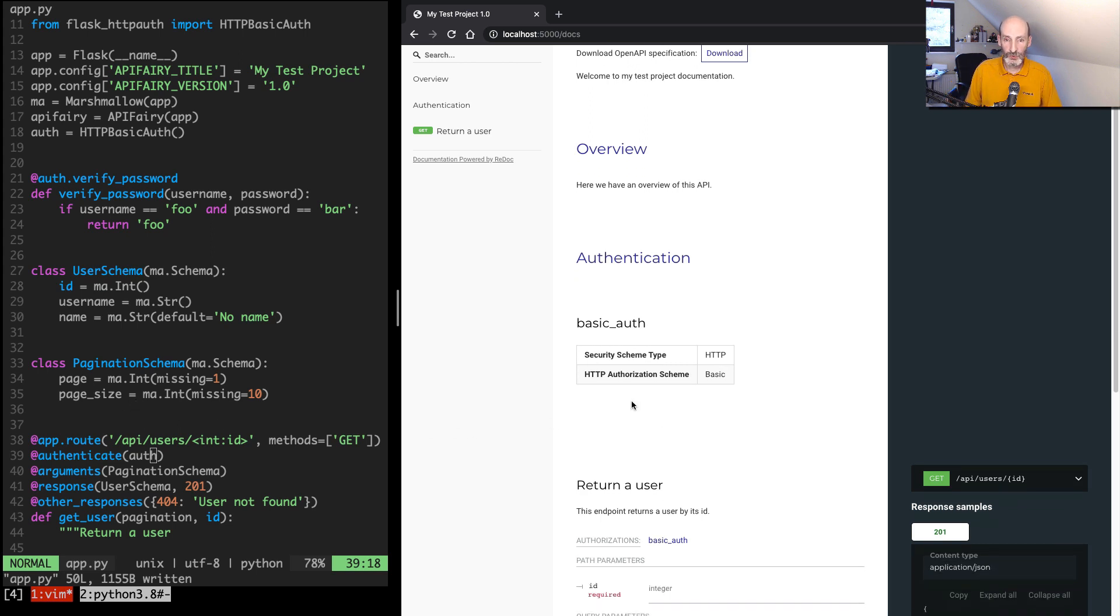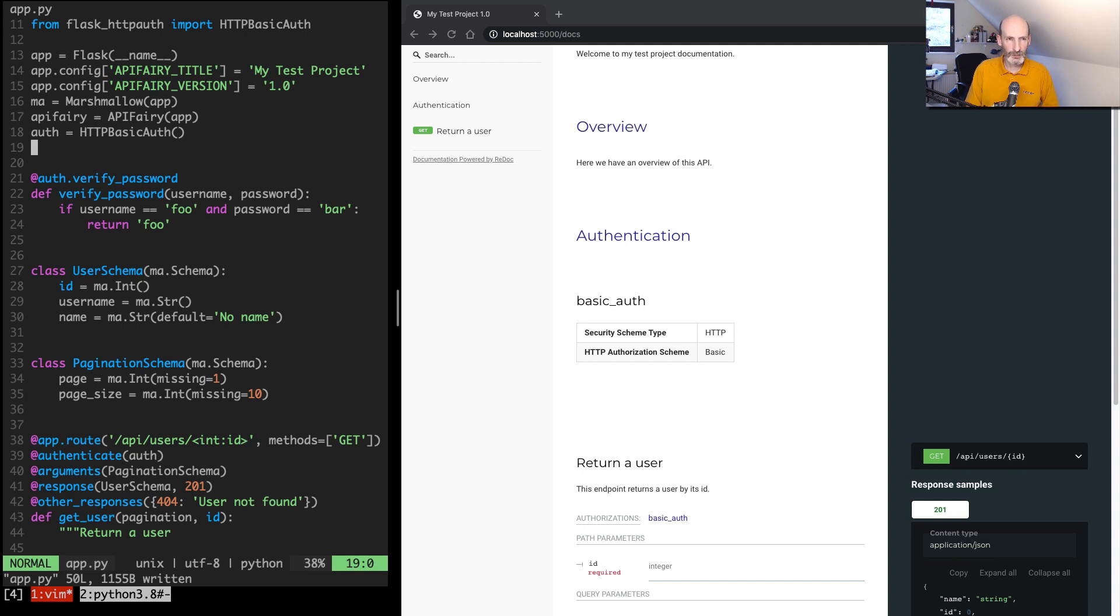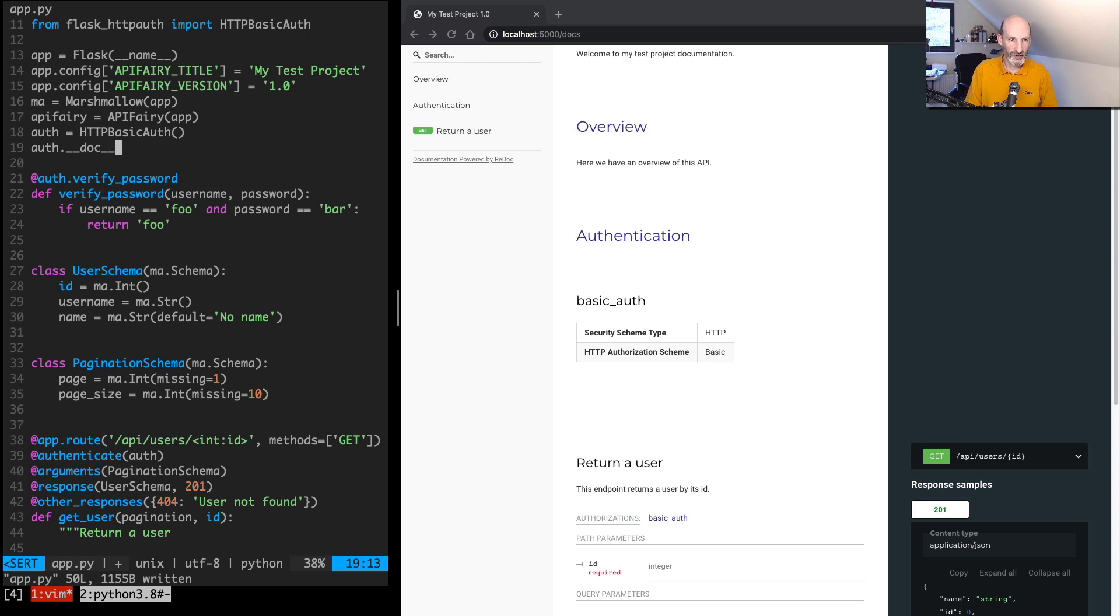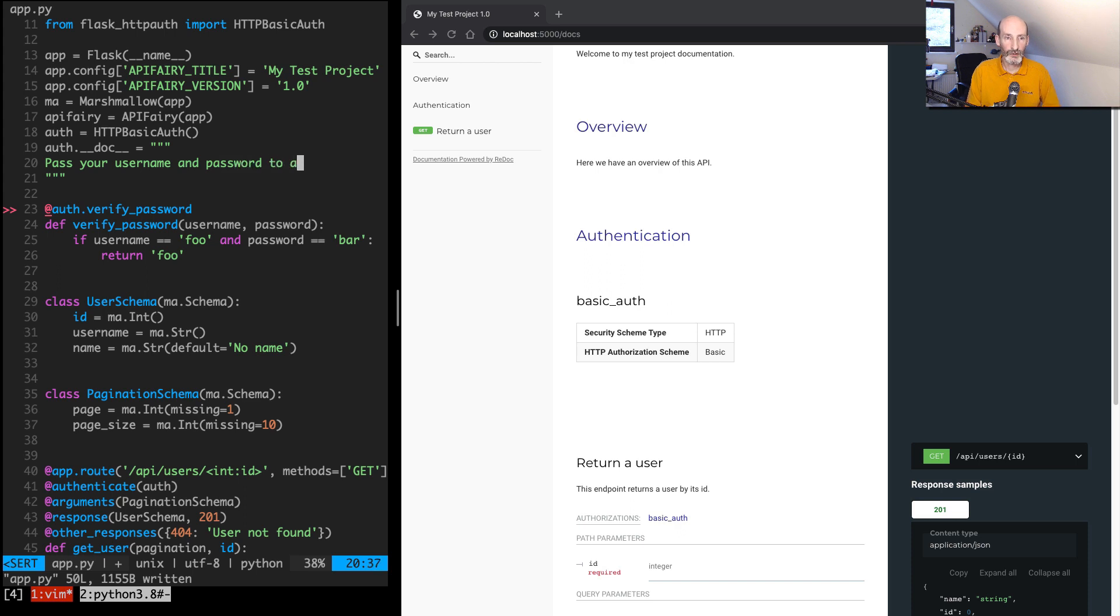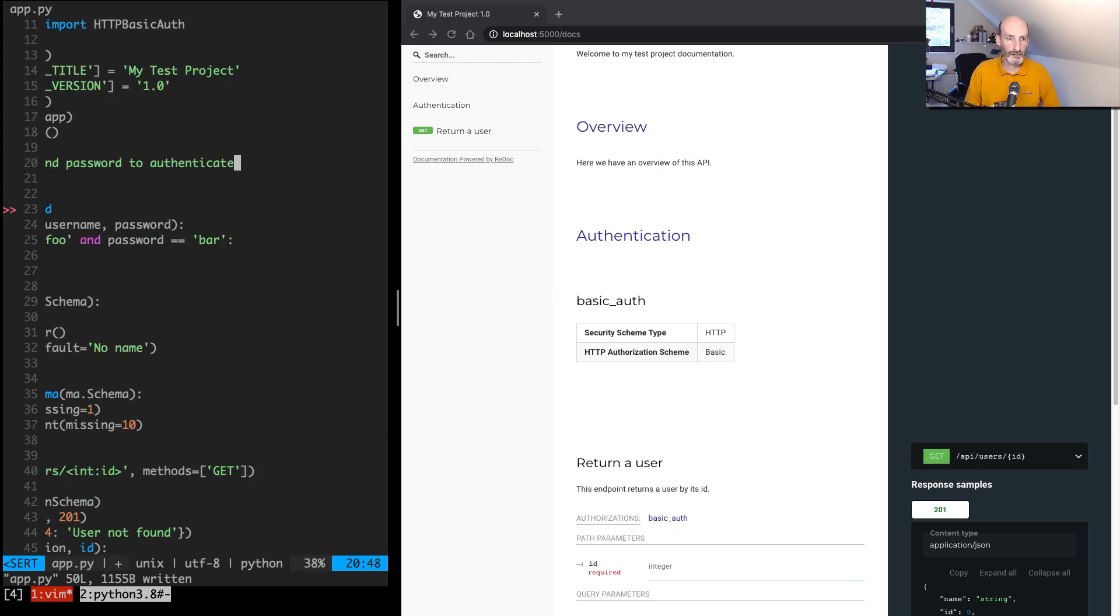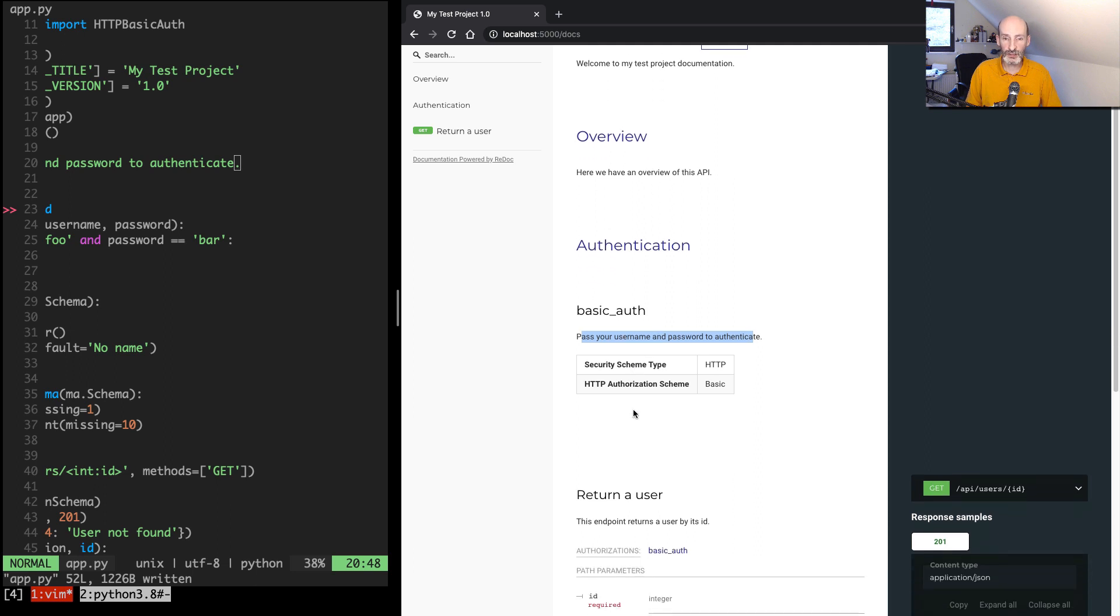So one more thing. If you want to document your authentication, and this is something that I'm not sure I'm going to keep this way, but the way it works right now is by setting a docstring on the authentication object. So here you can say whatever you want for documentation. So, 'Pass your username and password to authenticate.' Just keep it simple. So now that appears as your documentation here as well.